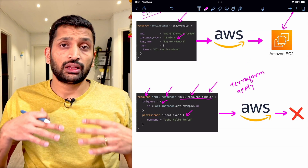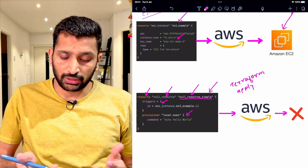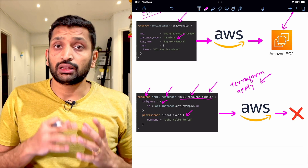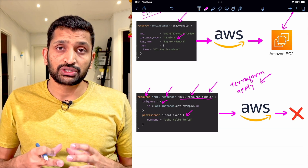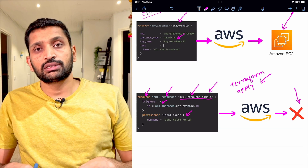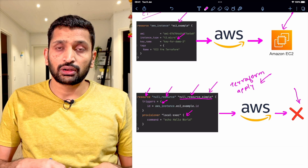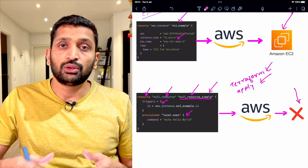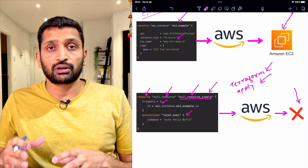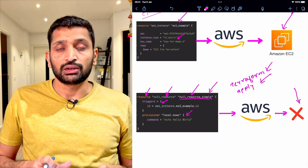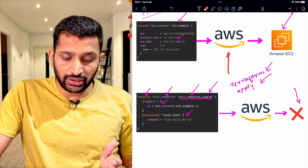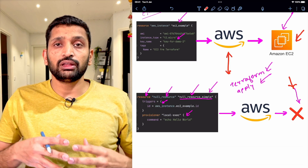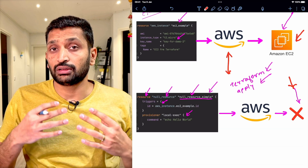When we execute the terraform apply command on a null resource, nothing will happen — no resource will be provisioned or started on your cloud environment. Whether you're on AWS, Google Cloud, or Azure, using a null resource and running terraform apply will not provision any resource onto that cloud environment. This is the first important thing about null resource. You can compare both examples to understand the significance.